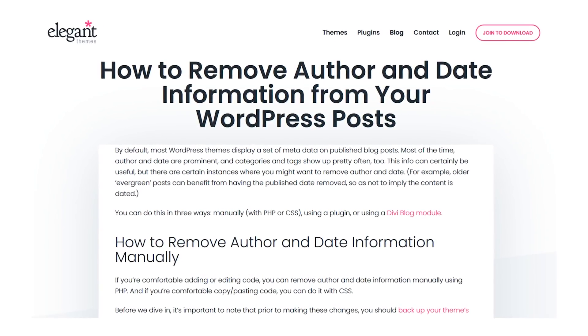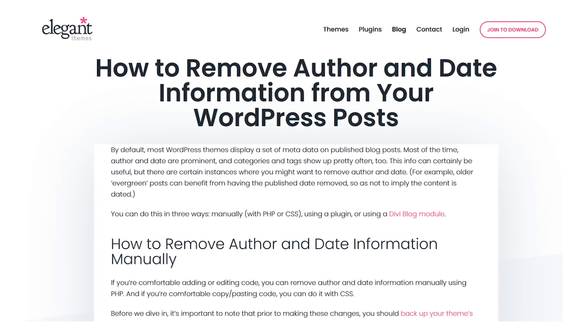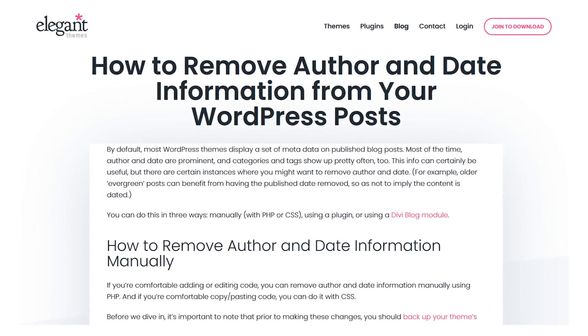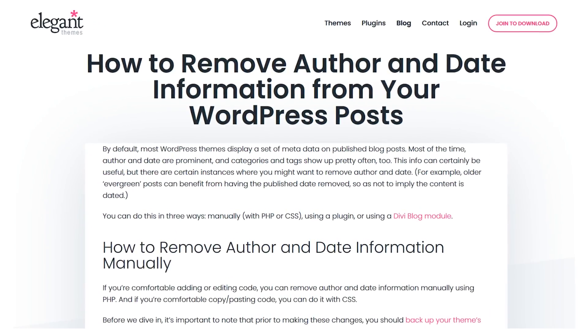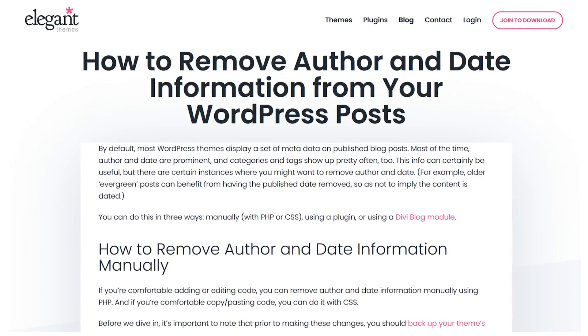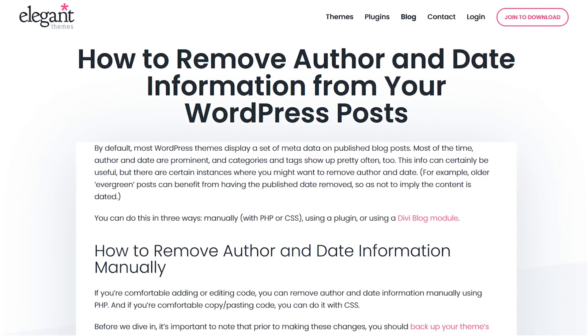You want to remove author and date information from your WordPress posts. Let's go over three different ways to achieve this.